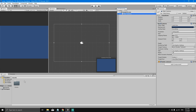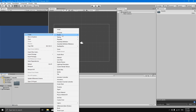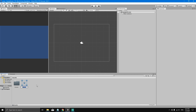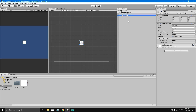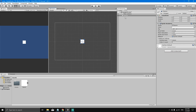We're going to create a new sprite. Go to the Project view, right-click, select Create, then Sprites, and choose Square. Hit Enter and we've created a square sprite. Click and drag the square to the hierarchy and Unity will automatically create a game object with a Transform component and a Sprite Renderer component.